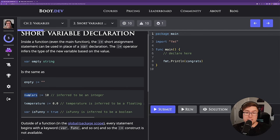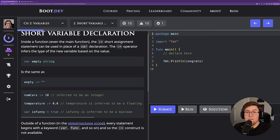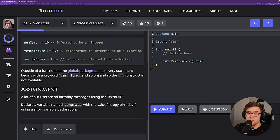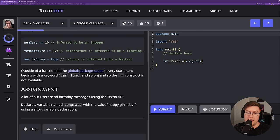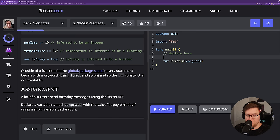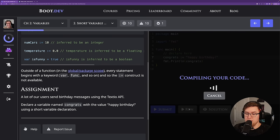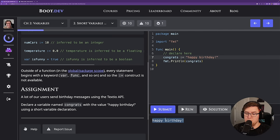In reality, in Go you will very rarely see variables declared using the long form — you will almost always see them declared using the short assignment operator. For example, 'numcars := 10' creates a new variable called numcars, sets it to 10, and its type will be inferred as int. If you want to specify a particular size of integer, then you would declare it using the longhand syntax. In this assignment, we just need to declare a variable named congrats with the value 'happy birthday' using a short variable declaration.